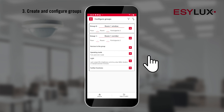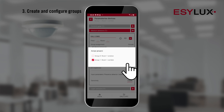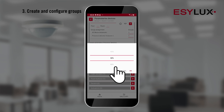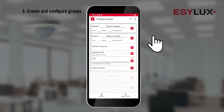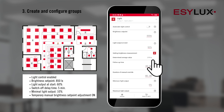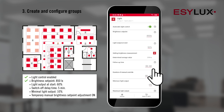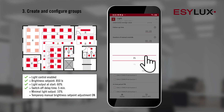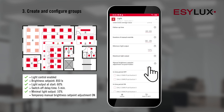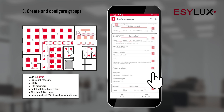Afterwards, you can configure the groups individually as required — for instance, by changing the sensitivity of each motion detector, or customizing the group parameters. Now you can set up the groups exactly as the customer requires. The EZ-App provides very detailed setup options, even if functions such as afterglow and orientation light are required.